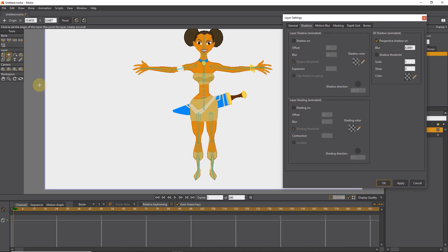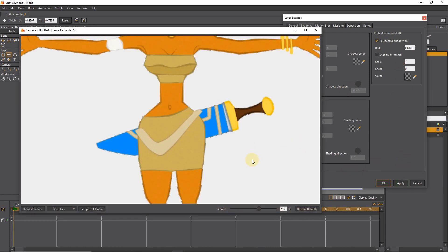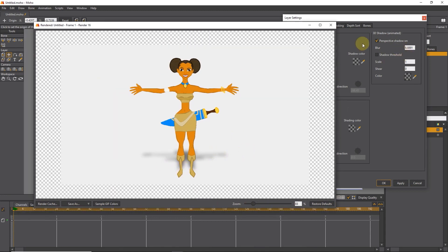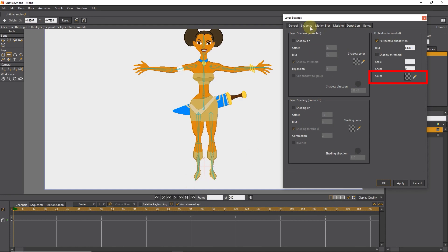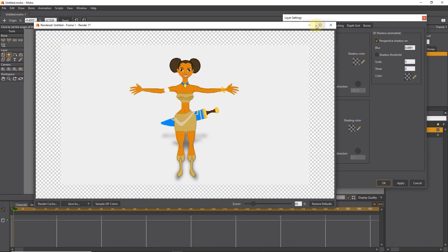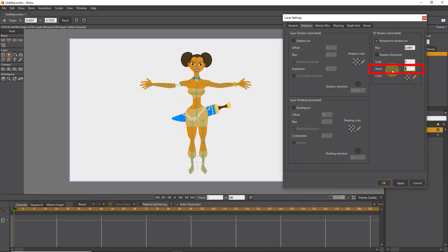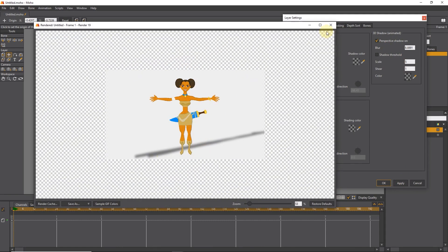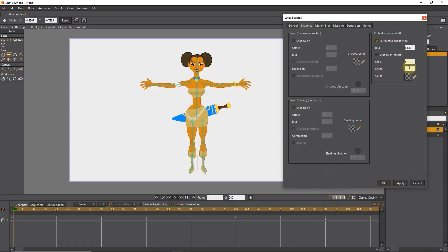So in this case, by changing the origin, you can also change the location of the shadow. Again you can change the amount of opacity and color of the shadow. By changing the scale value, we make the shadow size smaller or larger. We can also change the amount of shear and see the result. After making the changes, I click OK.